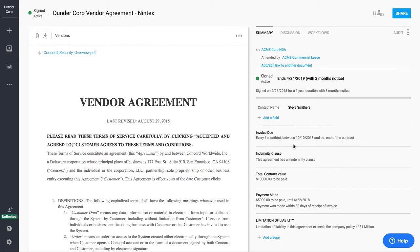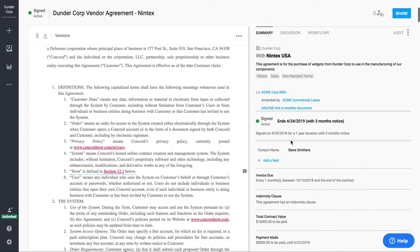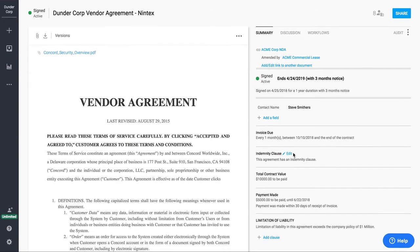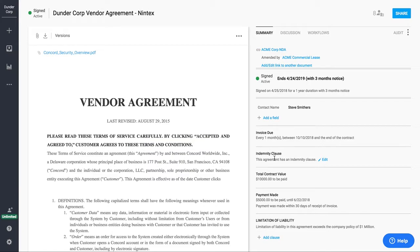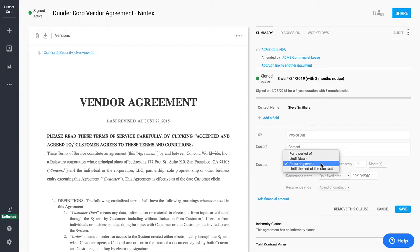And then we also have our clause section. So this is where you would keep additional terms or clauses on the agreement. Maybe this has to do with things like indemnity clauses or limitations of liability. It's also a place where you can put additional deadline alerts in. So maybe you have a deadline for when a payment is due or an invoice or a project deadline. Those are the types of things you could put here as well. And actually with Concord, you can have unlimited deadline alerts in a single contract.